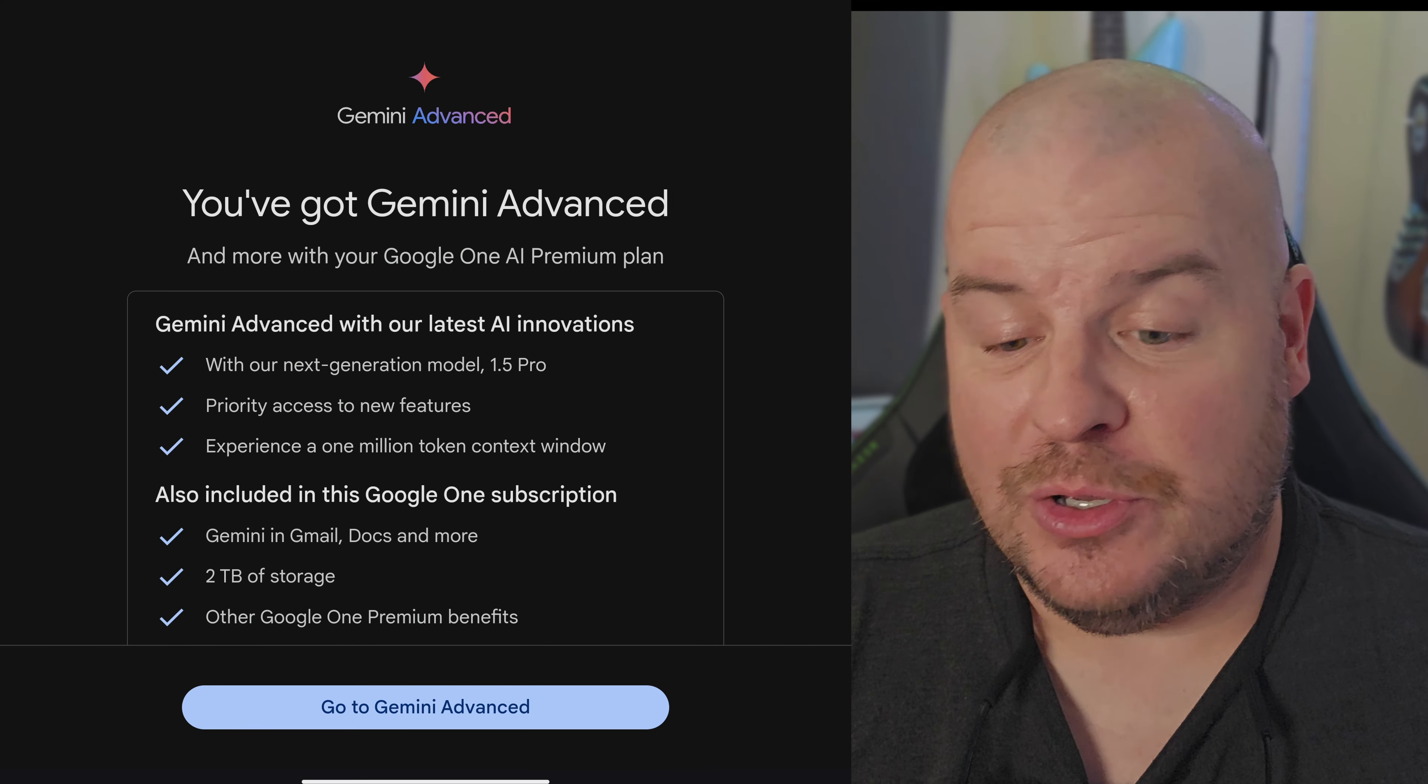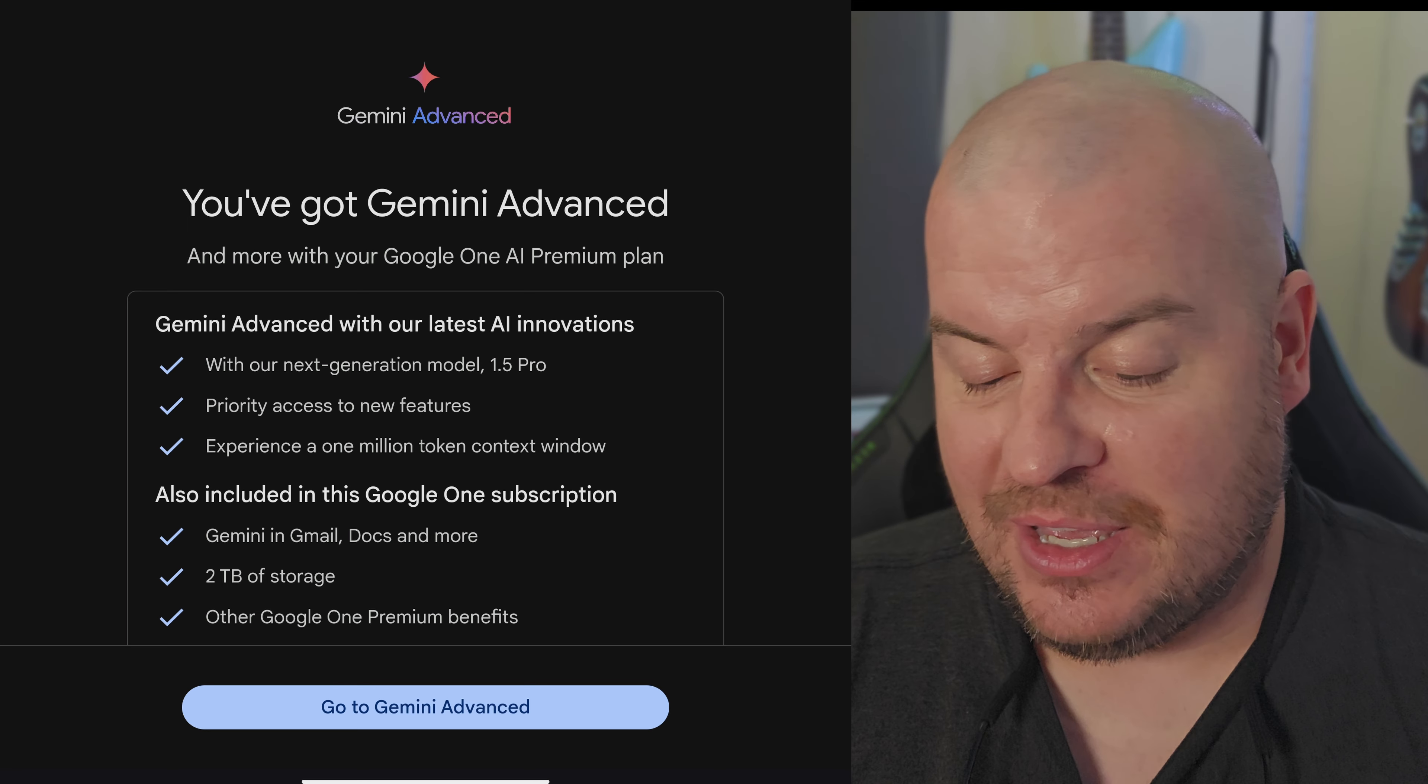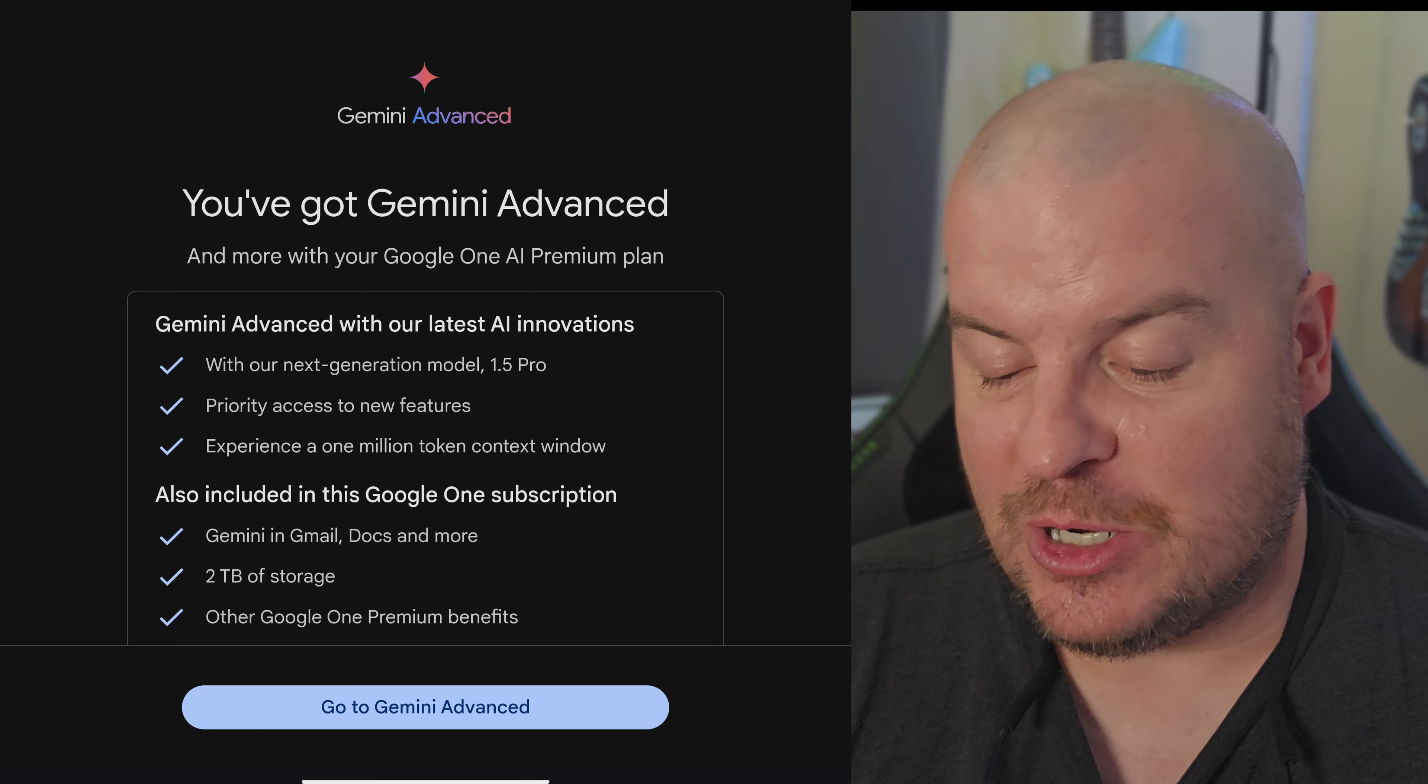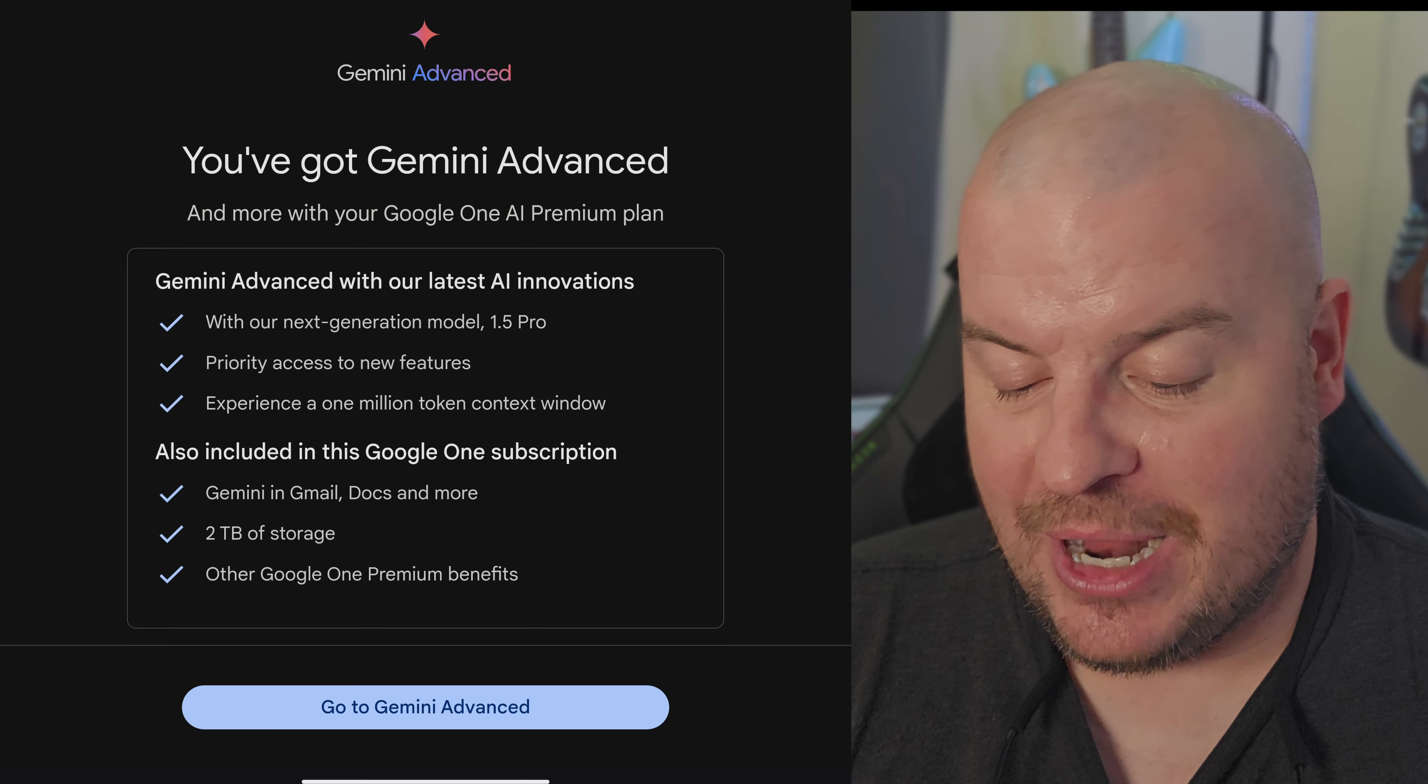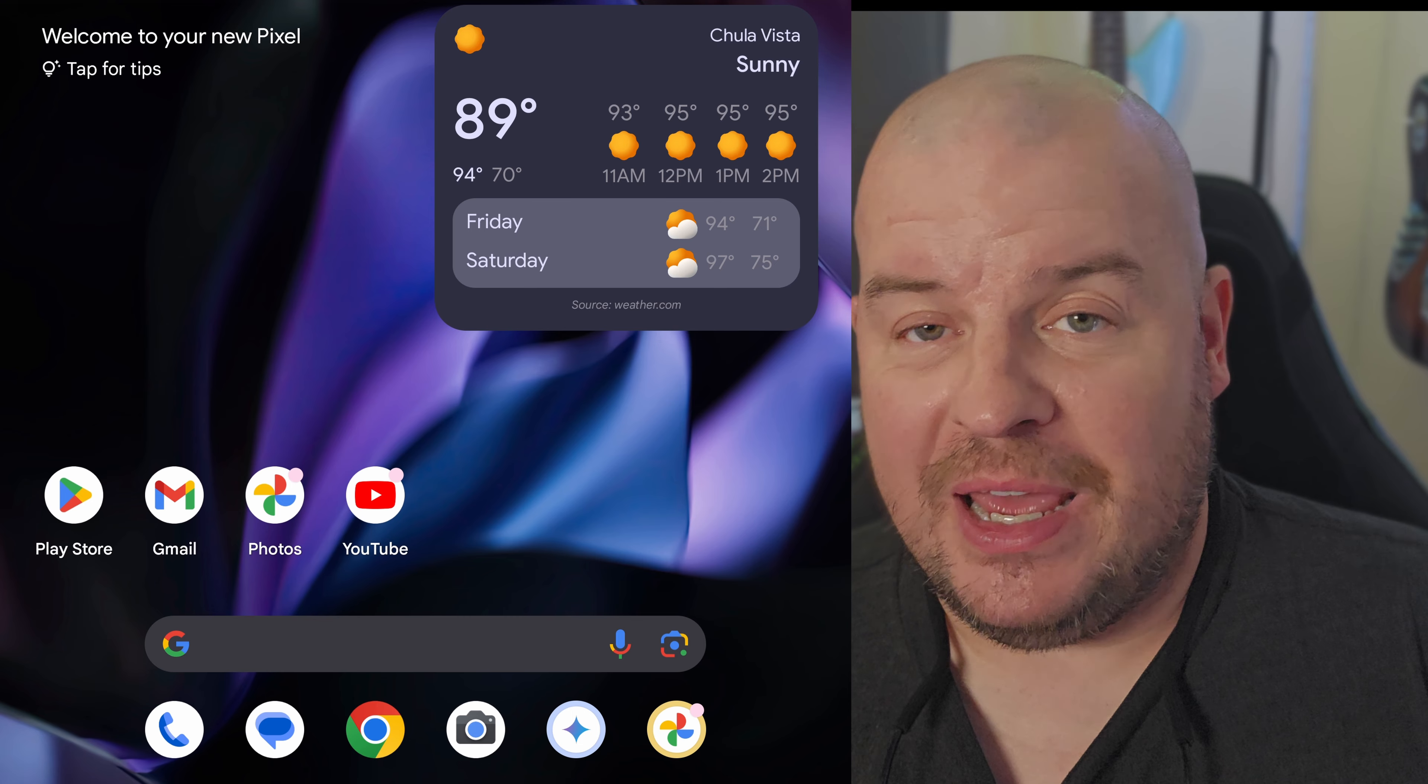You've got Gemini Advanced and more with your Google One AI premium plan. It tells you everything you get: Gemini Advanced, which is their 1.5 Pro currently at the time of making this video, priority access to new features, experience 1 million token context window. Also included is Gemini in Gmail, docs and more, two terabytes of storage and other Google One premium benefits.